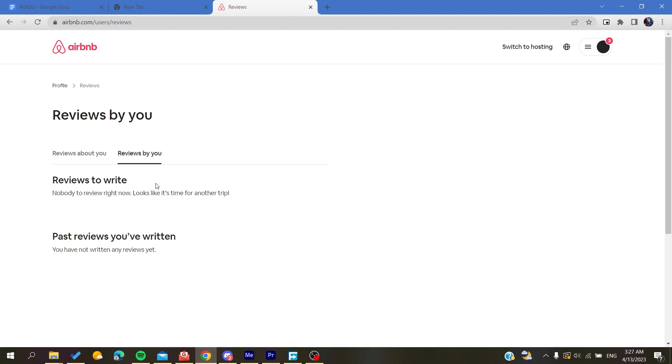These were the steps to review a guest on Airbnb. Thank you for watching and see you next time.